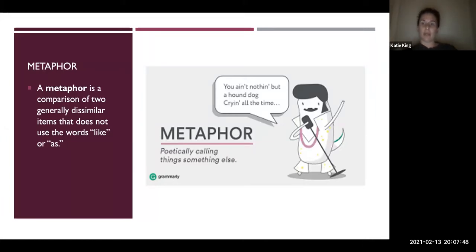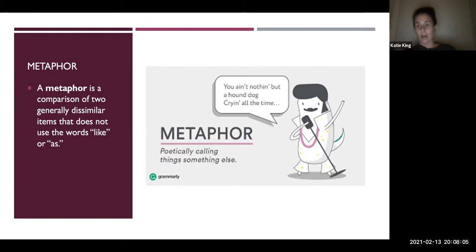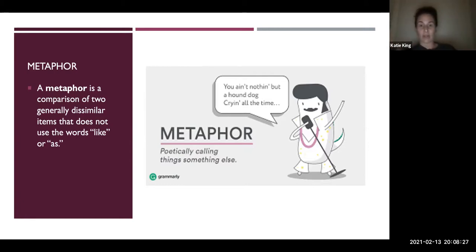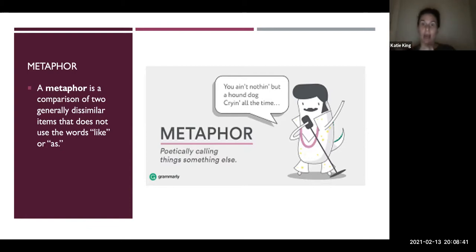The example we see here is from Elvis: 'You ain't nothing but a hound dog crying all the time.' There's no like, there's no as — it's just you are a hound dog. How is that different from saying 'you are like a hound dog' or 'you are as insignificant as a hound dog'? Metaphor is poetically calling things something else without using like or as, allowing for creative language in a direct and concise way.